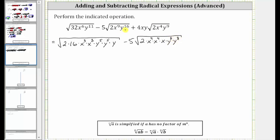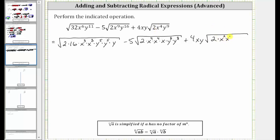Notice how whenever the exponent is even, we do have a perfect square factor. And then we have plus four xy times the square root of two. X to the fourth is a perfect square factor because it's equal to x squared times x squared. And y to the ninth is not a perfect square factor, but y to the eighth is. Let's write y to the ninth as y to the fourth times y to the fourth times y.